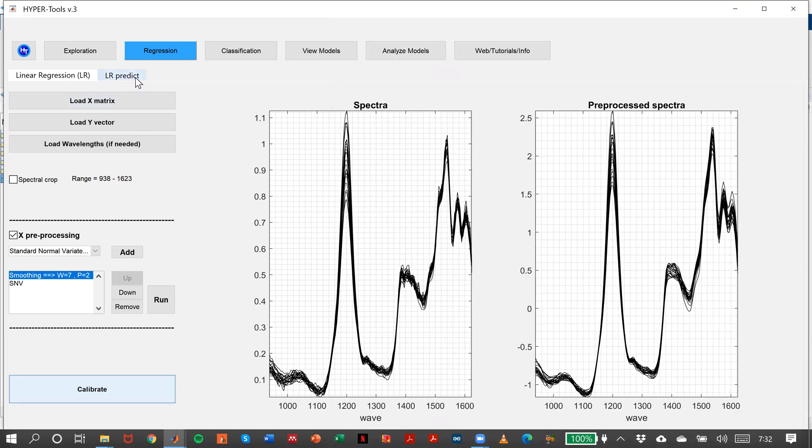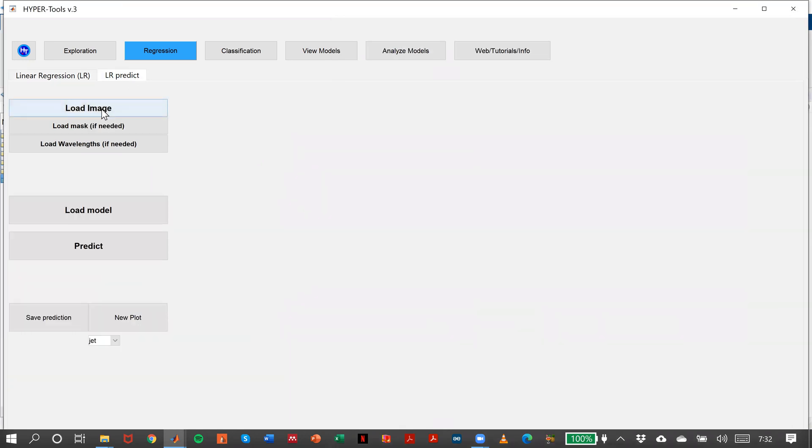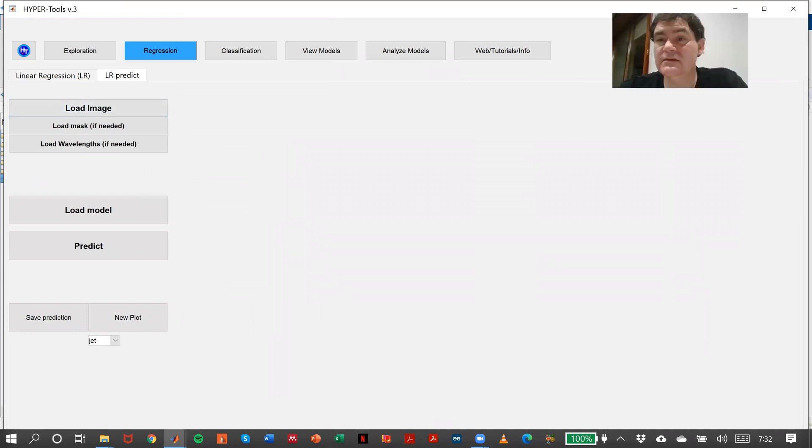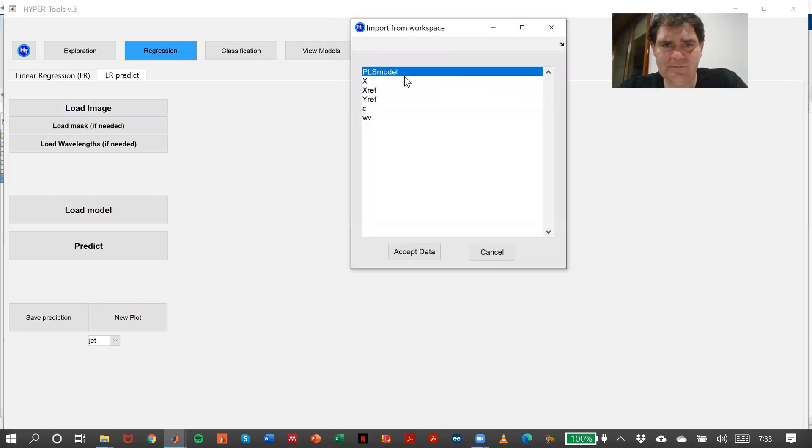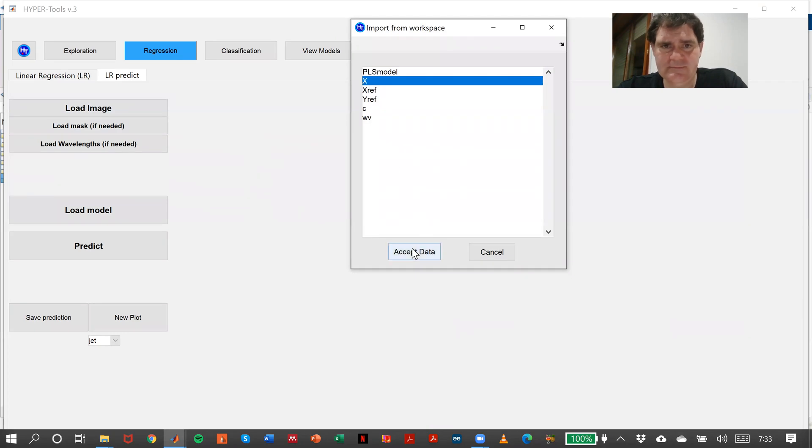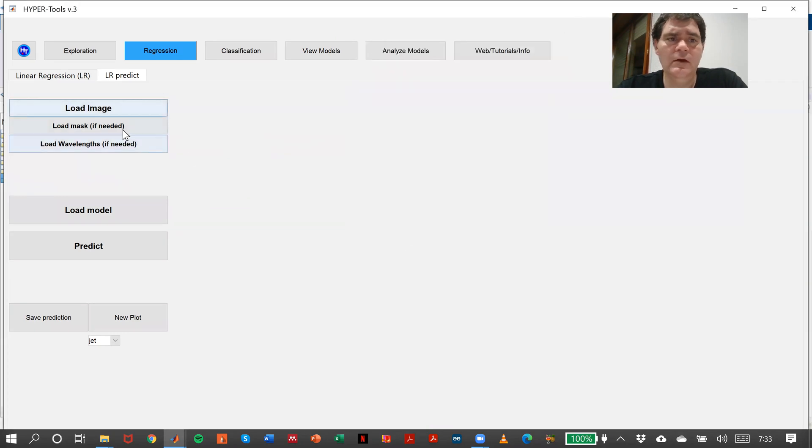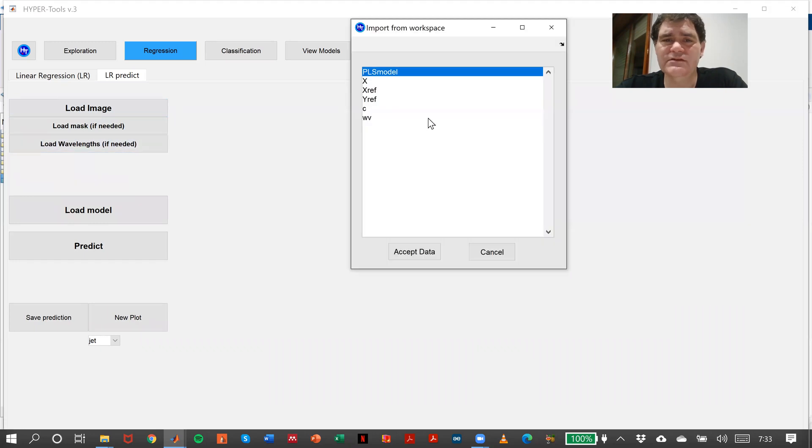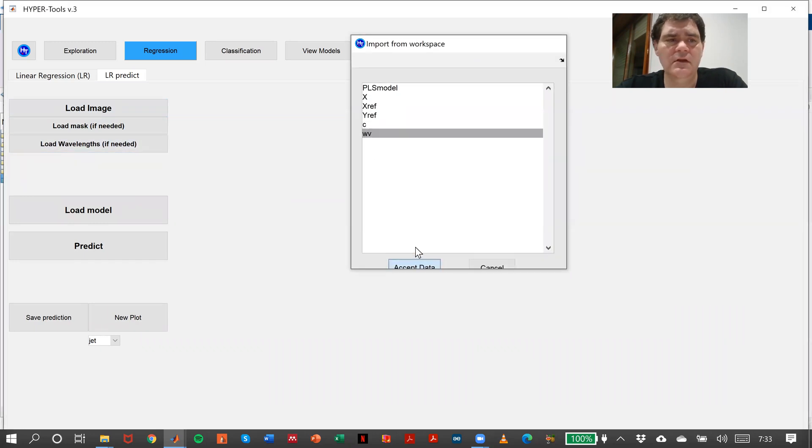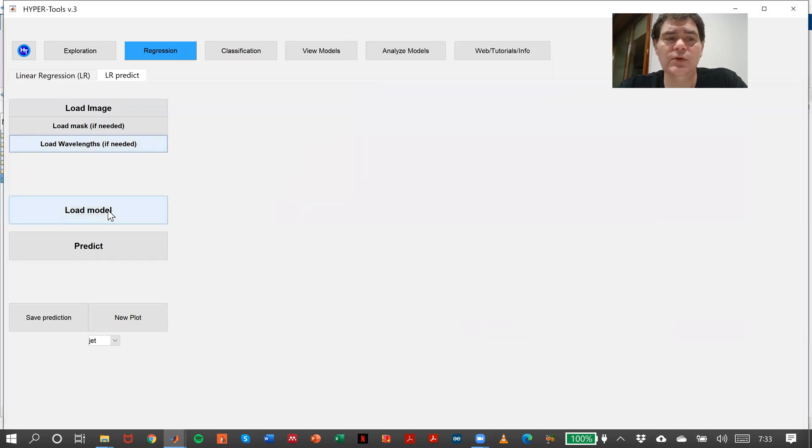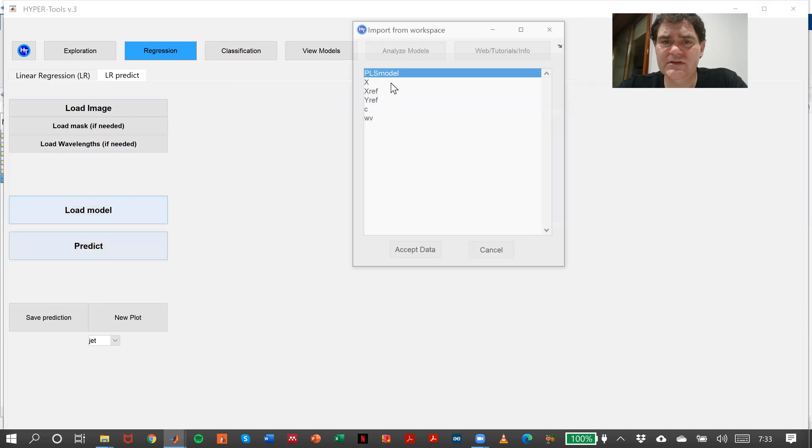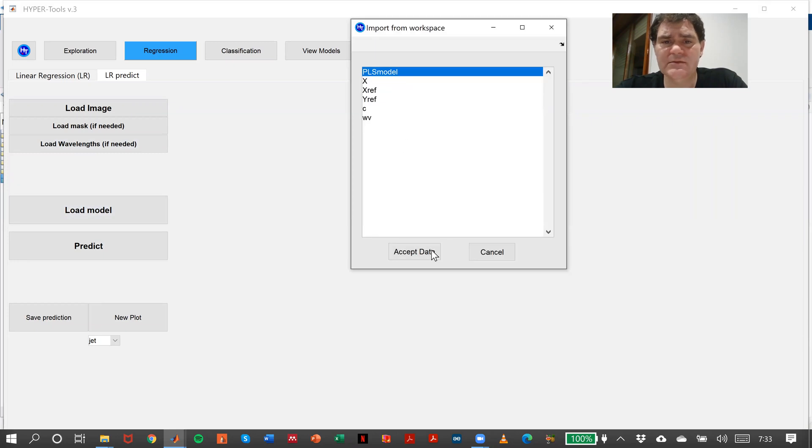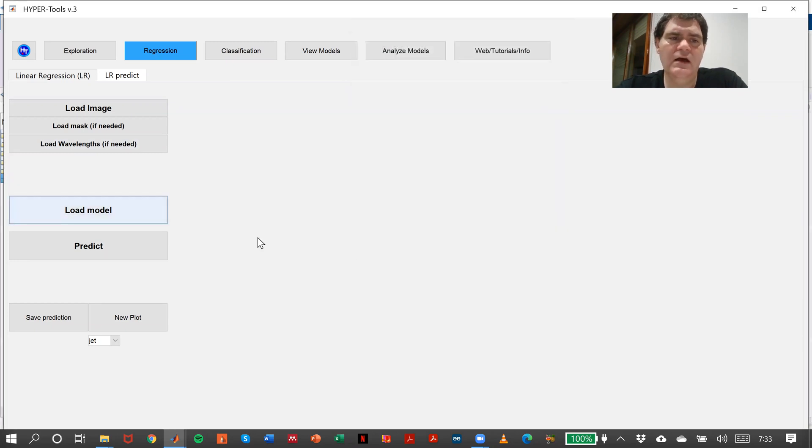In prediction, the only thing we need to do is load the image X, the mask—in this case we don't have a mask—and the wavelengths. We just load the model that we just made, PLS model, and predict.